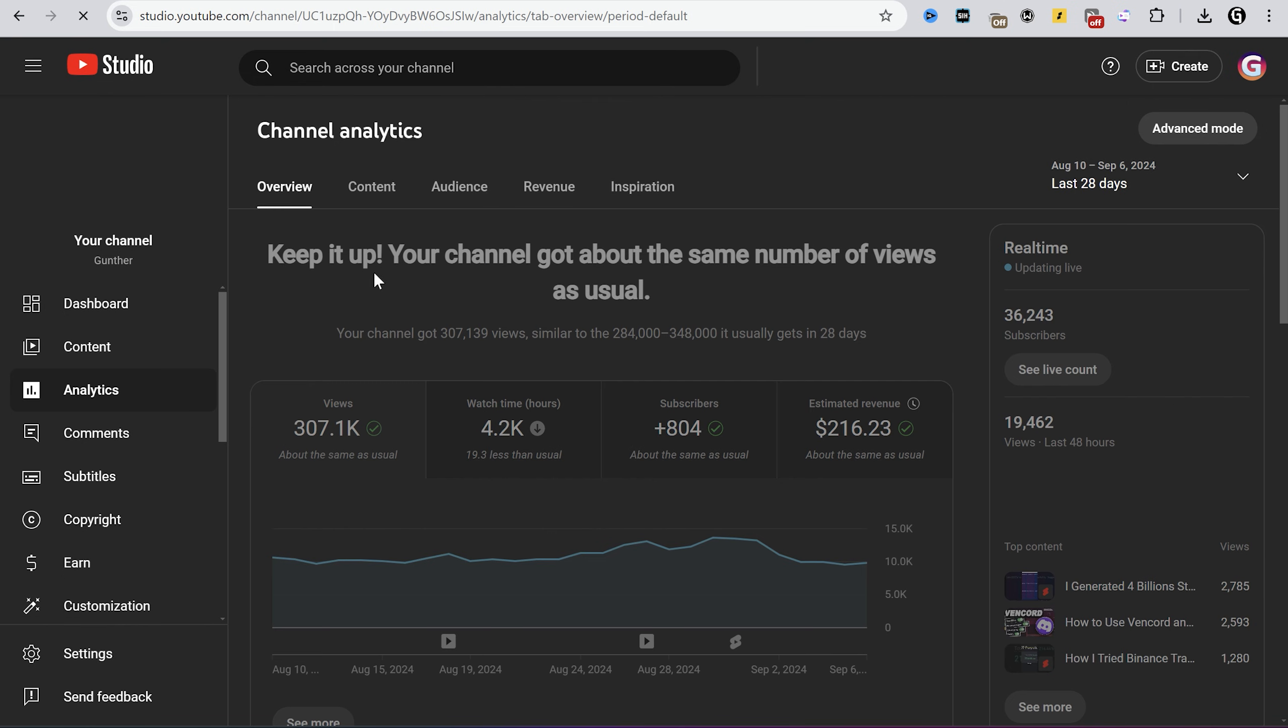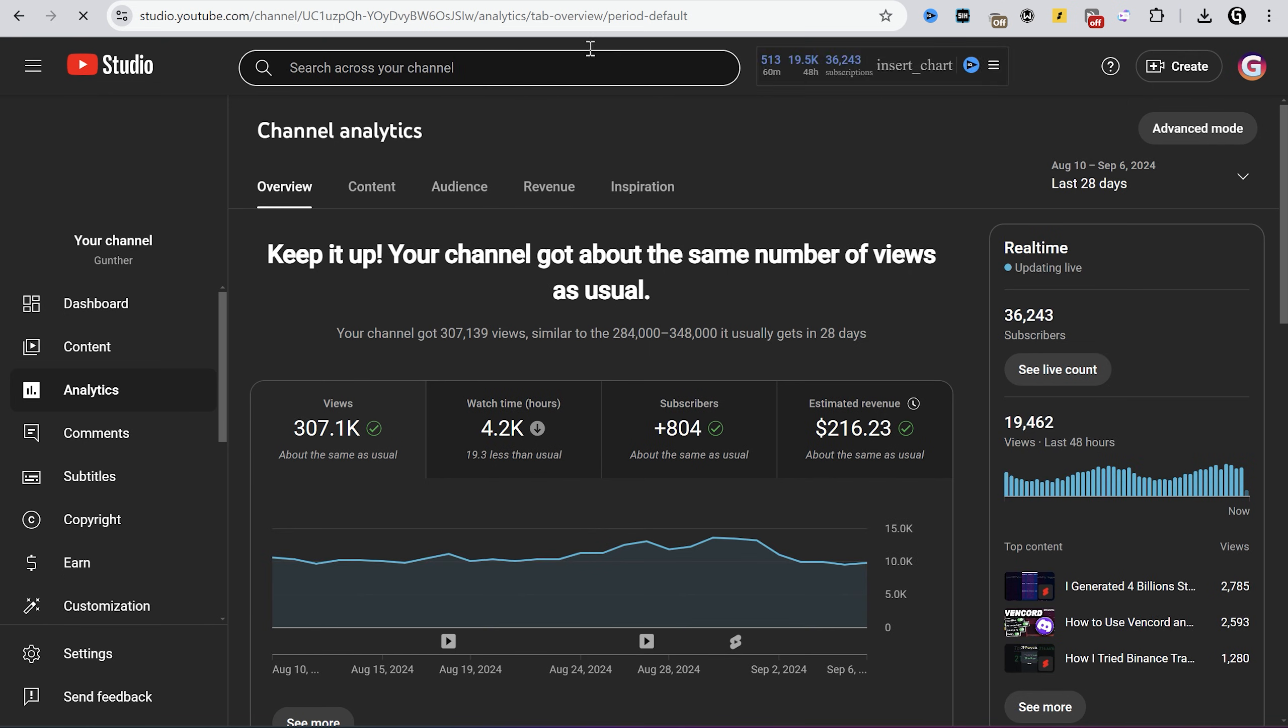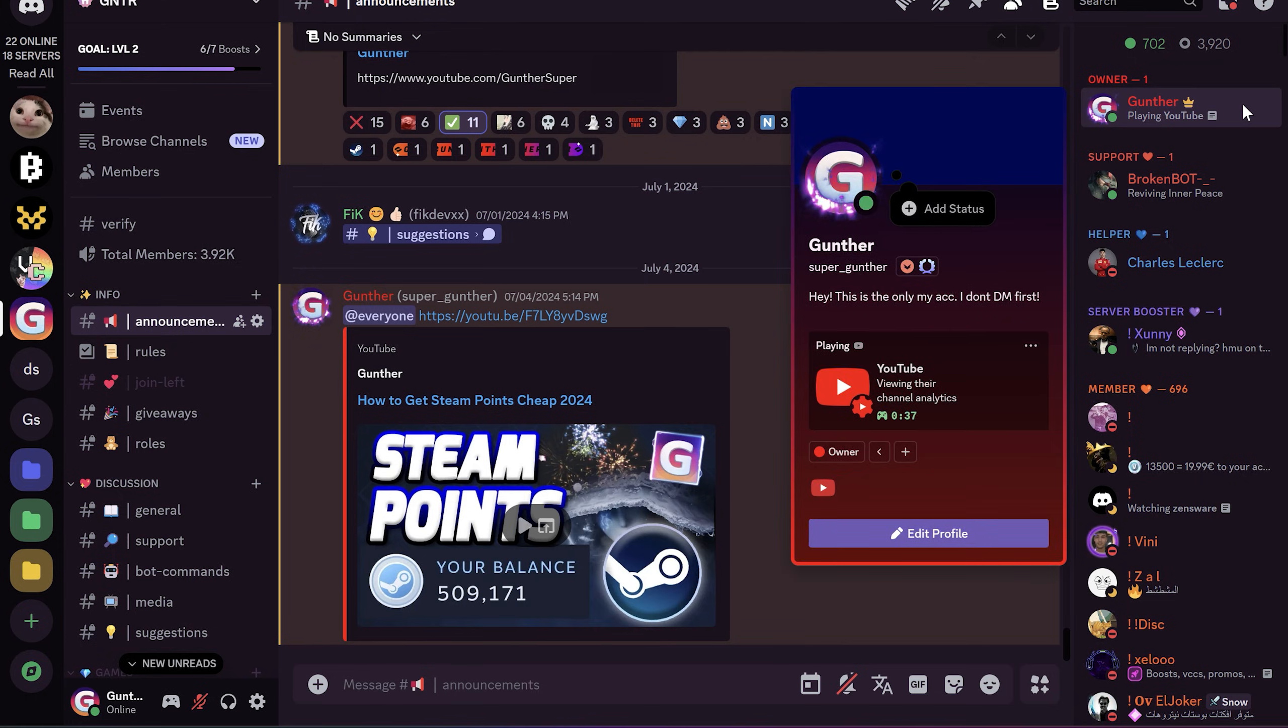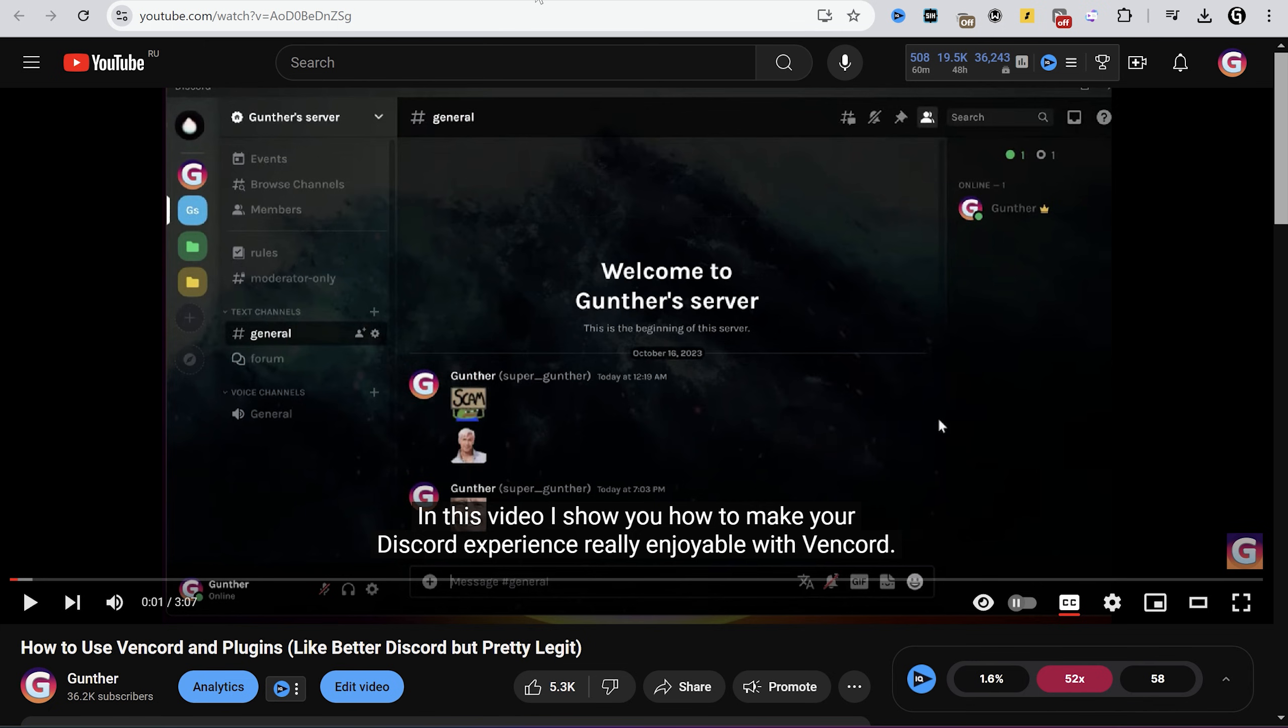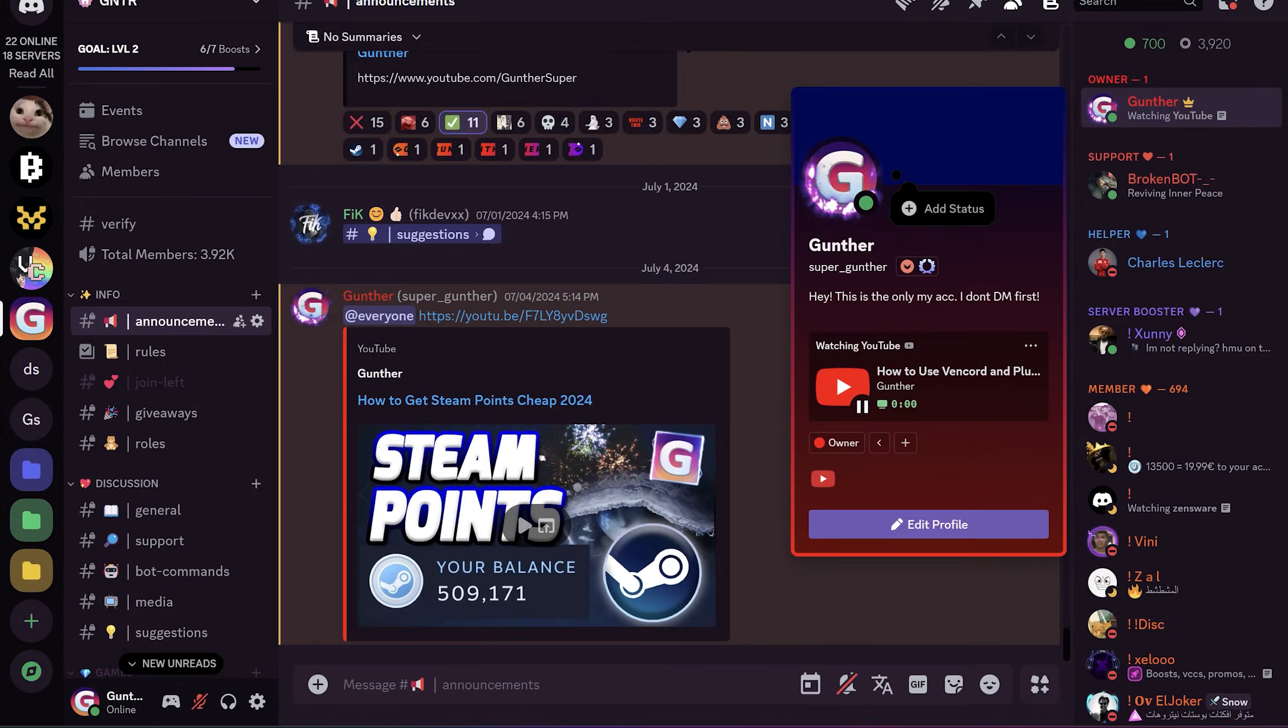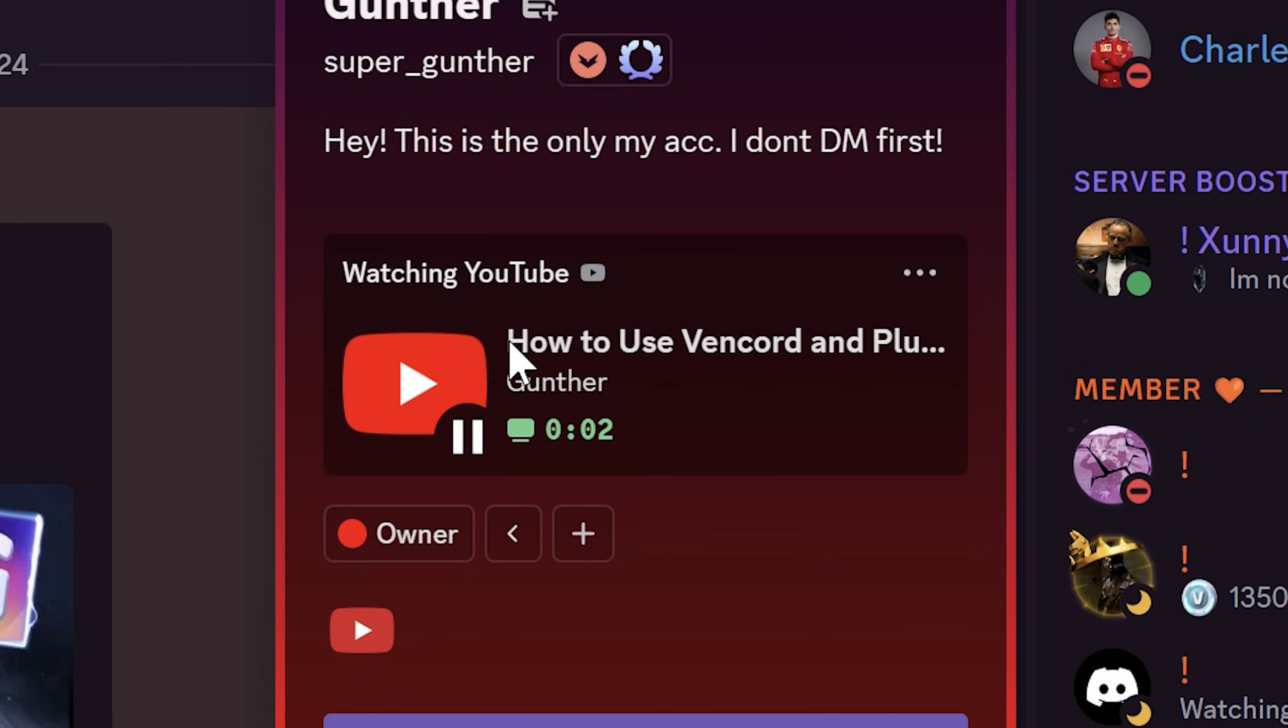Let's try to open YouTube and go to Discord. See that my status has changed to YouTube. I'm watching my channel analytics. If I open some video, the status changes to watching video.